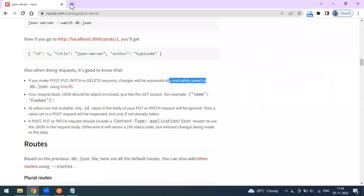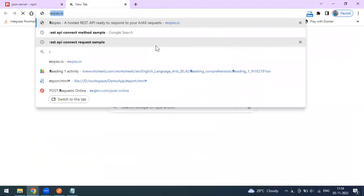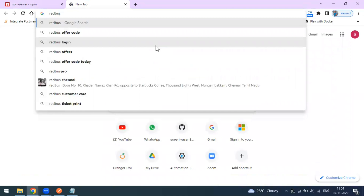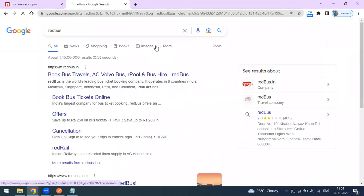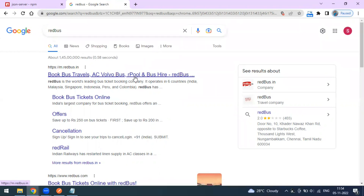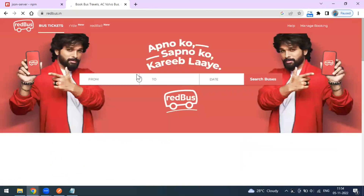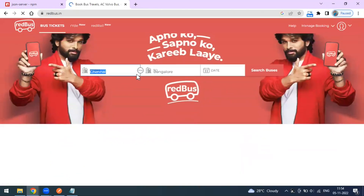For example, let's look at RedBus — a bus booking platform. You could also take GitHub: creating a new repository is a POST method because you're creating something for the first time in your account.